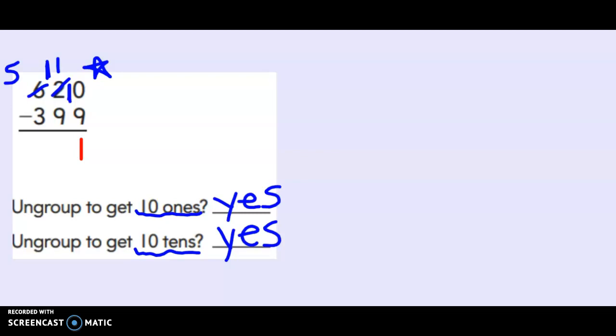Now let's finish subtracting. Let's do eleven minus nine. Eleven, ten, nine, eight, seven, six, five, four, three, two. Good.